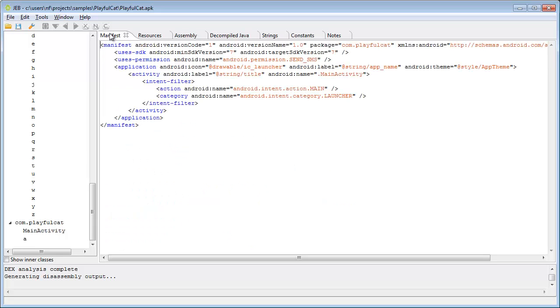Notice the use of a single permission, send SMS. The main activity is named MainActivity, so let's go check it out.